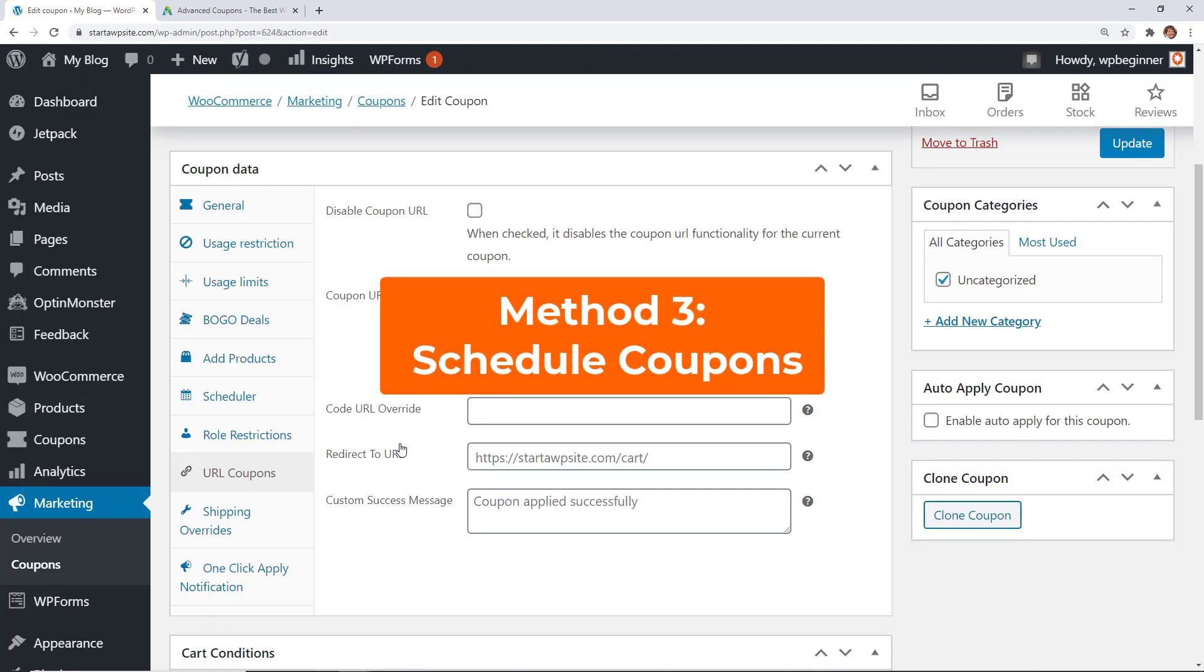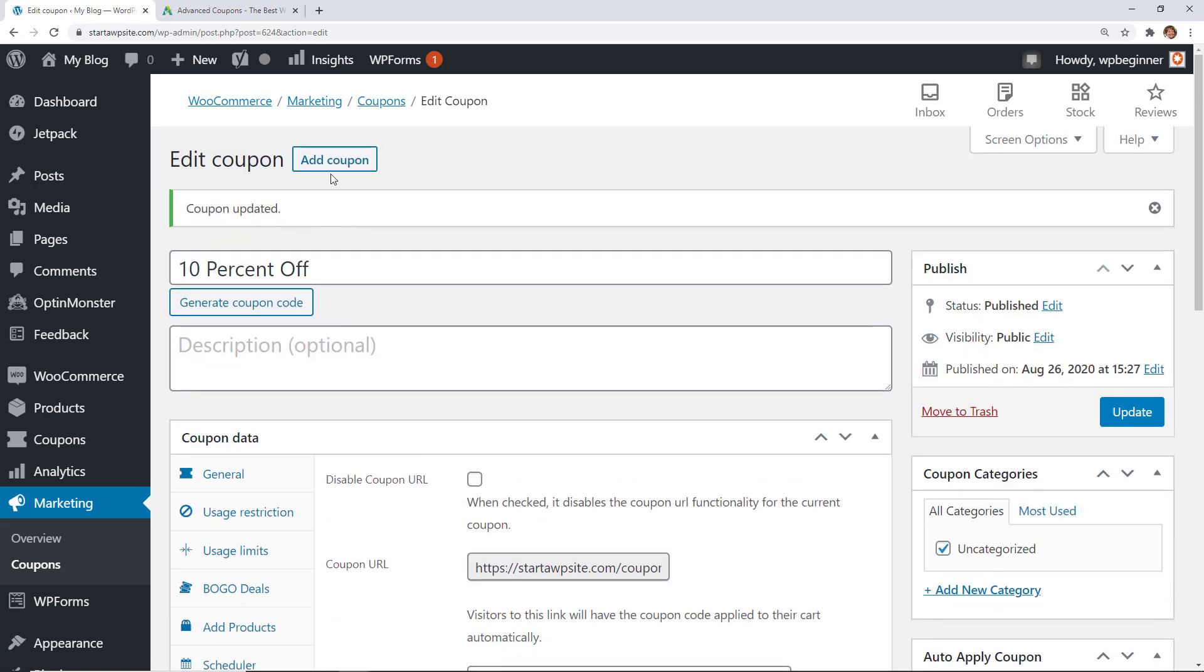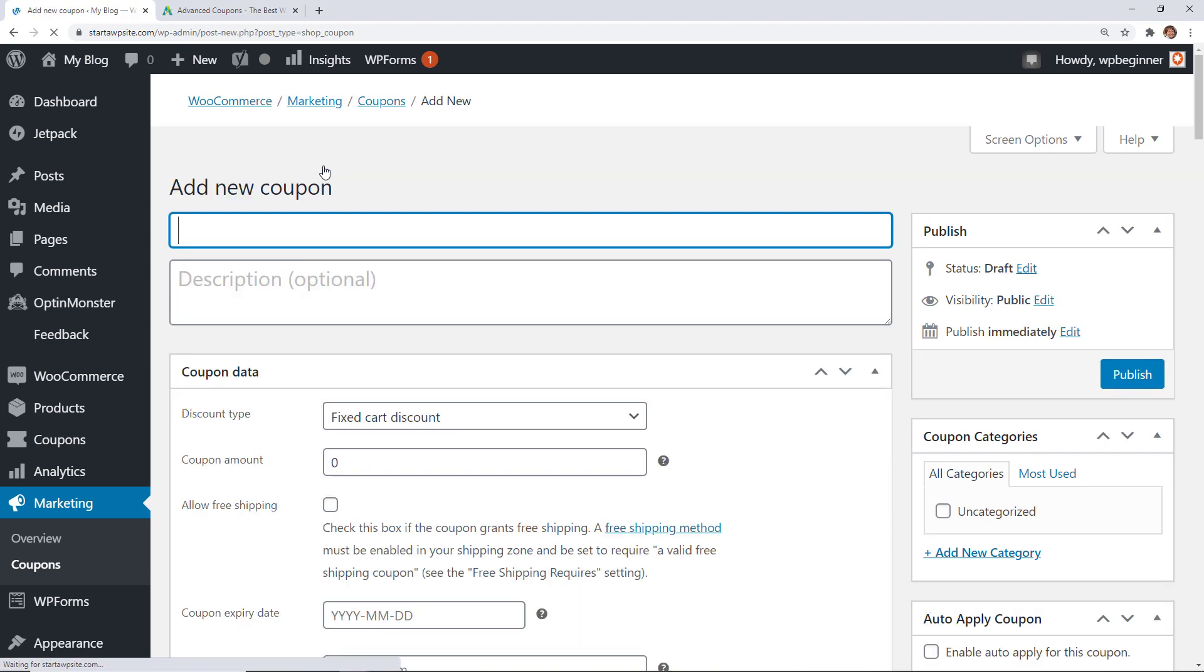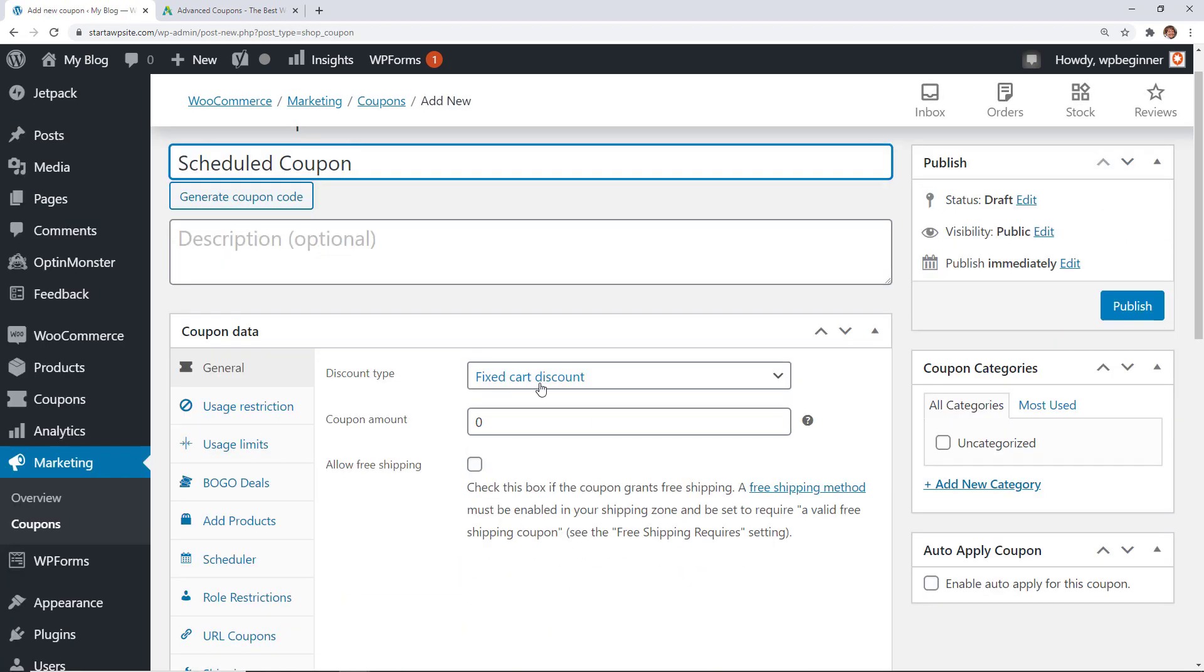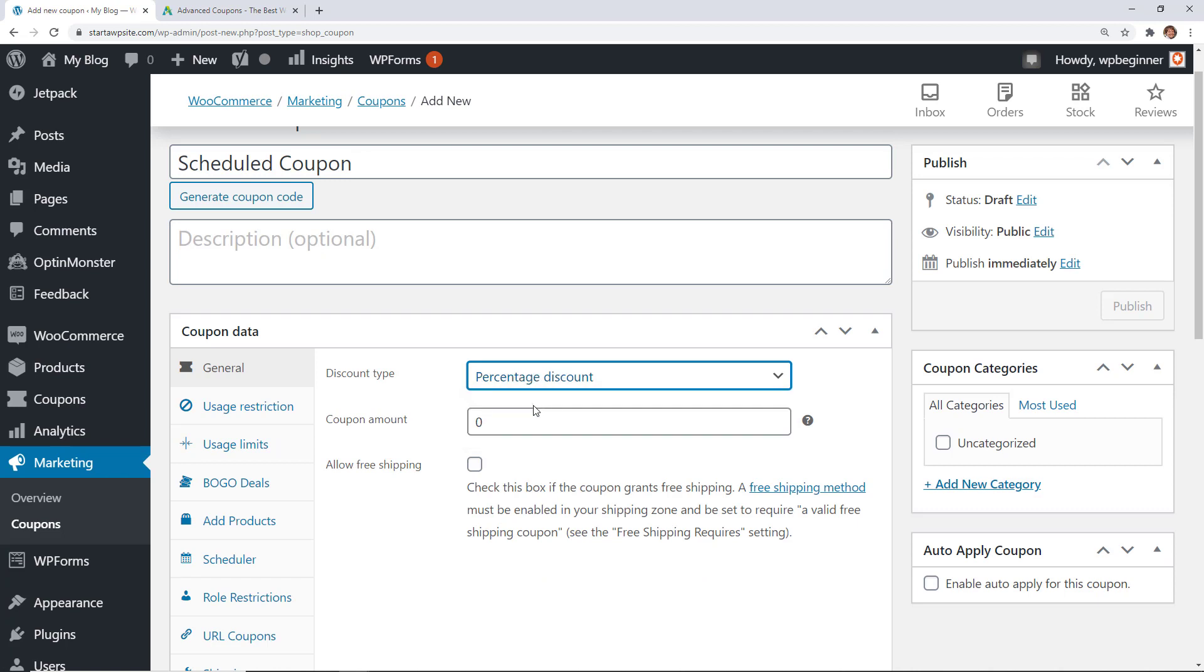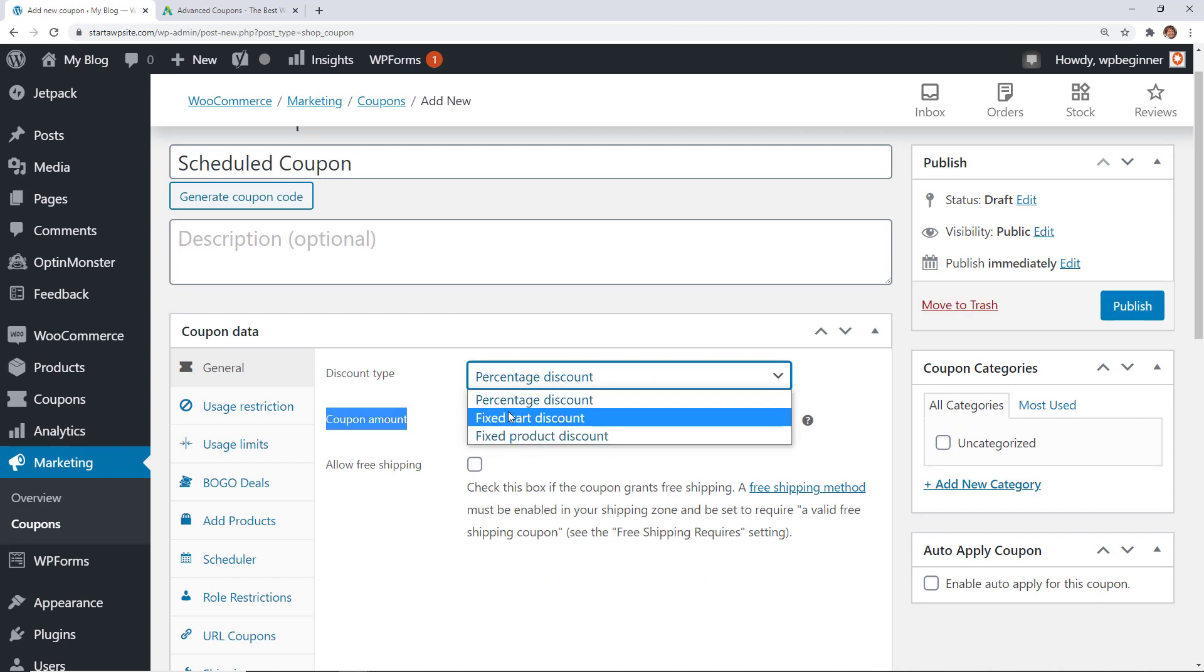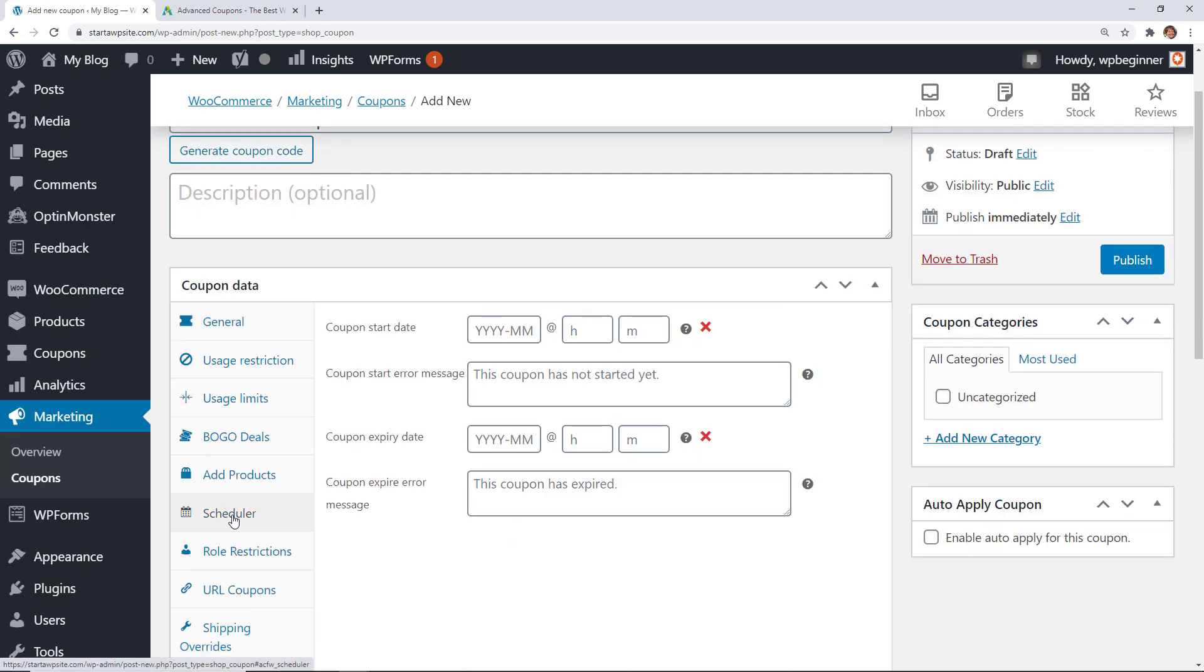Now what if you want to create a scheduled coupon? Let's do that next so I'm going to come up here and say add coupon and for this one we're going to call it a schedule. Again you want to decide how much of a coupon you want to give and let's just say we're going to do fixed cart amount. Do $5 off and schedule is when do we want this to start and end.